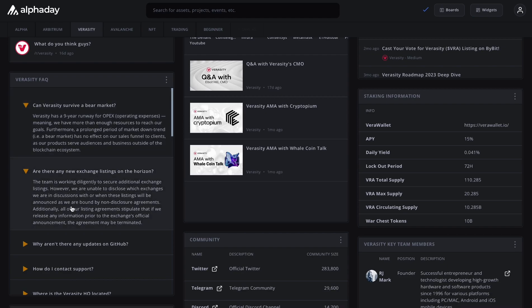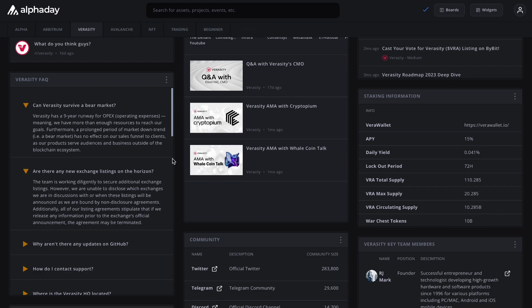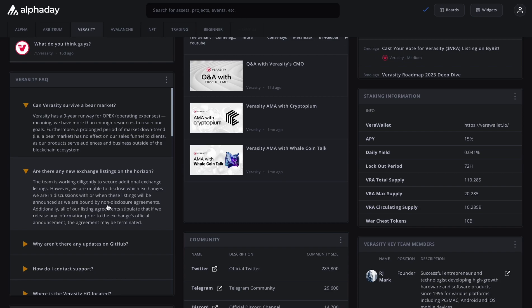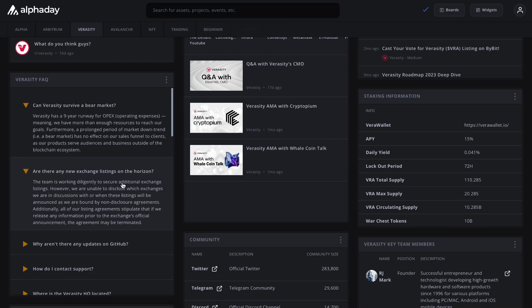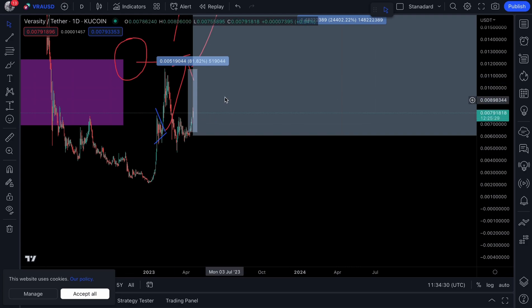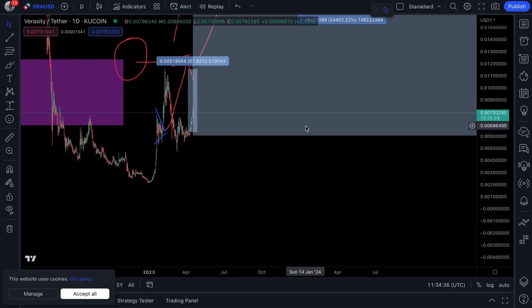Secondly, are there any new exchange listings on the horizon? Now, many of you know, I've given the Binance listing confirmation. I do think that's going to happen before the end of Q2, that means the end of June. Now, this is what Veracity have to say. The team is working diligently to secure additional exchange listings. However, we are unable to disclose which exchanges we are in discussions with or when those listings will be announced as we are bound by a non-disclosure agreement. Additionally, all of our listing agreements stipulate that if we release any information prior to the exchange's official announcement, the agreement may be terminated. Now, as you know, there's been a lot of listings for VRA so far this year. And the way the market is going, do not be surprised if you see that Binance listing sooner rather than later.